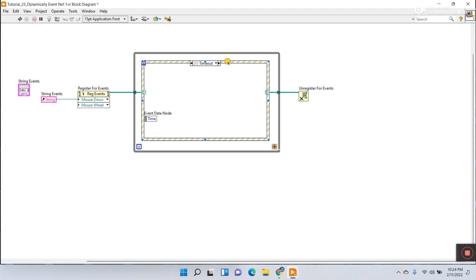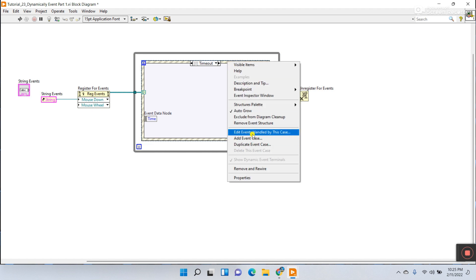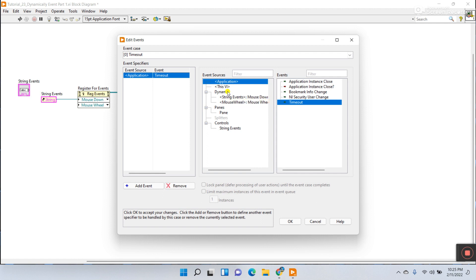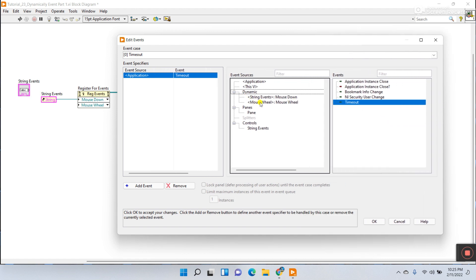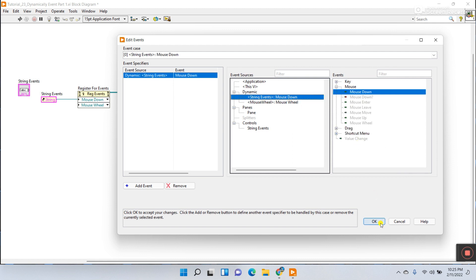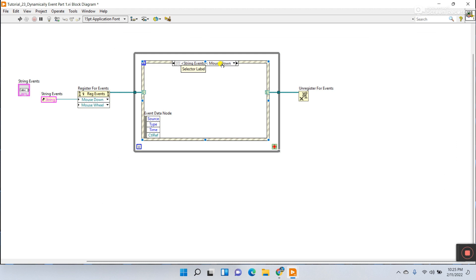Right-click and select Edit Event. You'll see: Dynamic Event — String Event with mouse wheel, and another entry. The first one is the string event mouse down, and the second is mouse wheel. Let's choose mouse down first and click OK. You can see 'String Event: Mouse Down.' When you click mouse down on the control, this event executes and generates.